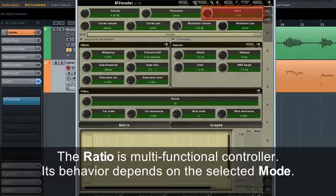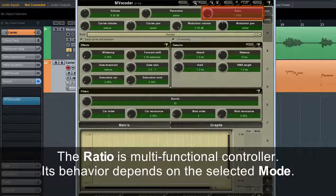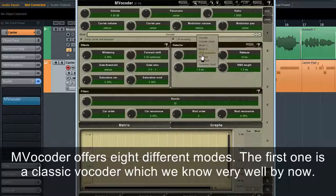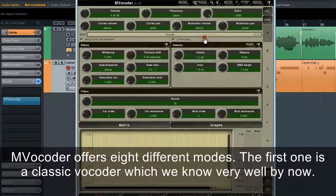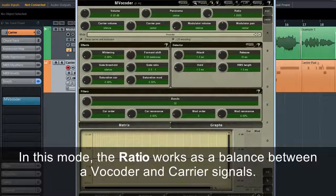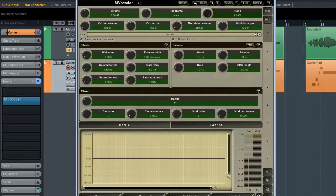The ratio is a multifunctional controller — its behaviour depends on the selected mode. MVocoder offers eight different modes. The first one is the classic vocoder, which we know well by now. In this mode, the ratio works as a balance between the vocoder and carrier signals.